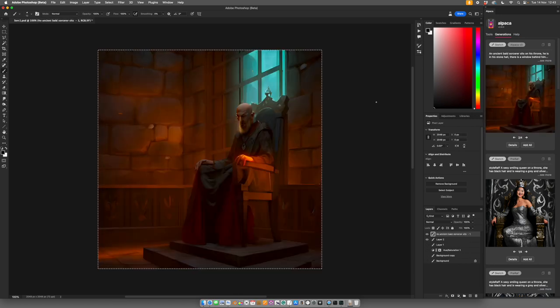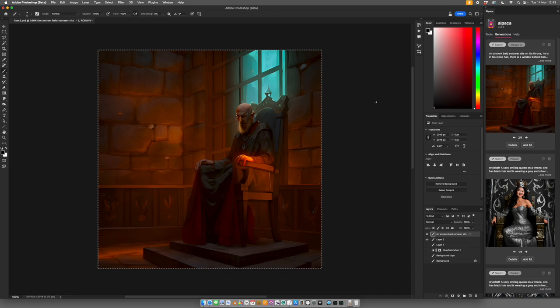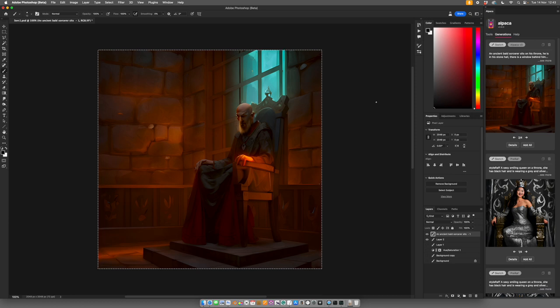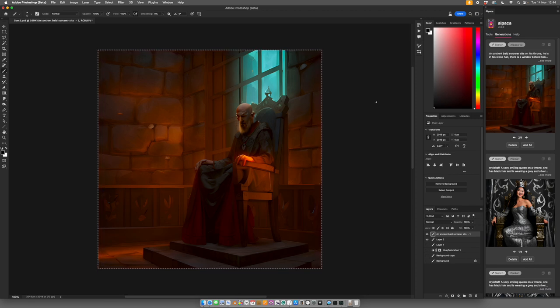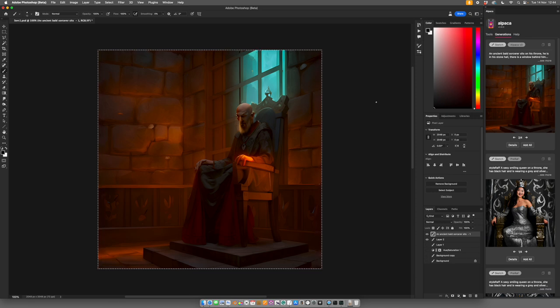Right, so it's pretty good. Terrible hands as usual. But we have a window, we have the throne, we have the old sorcerer, and we have the decoration, we have the stone floor, we have the stone walls. Essentially, we have everything as advertised there. This is at the standard settings.